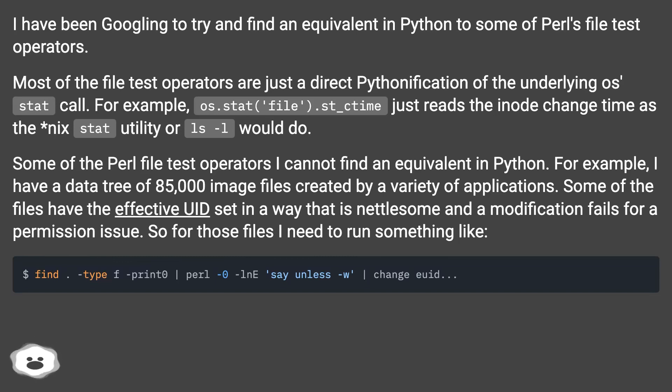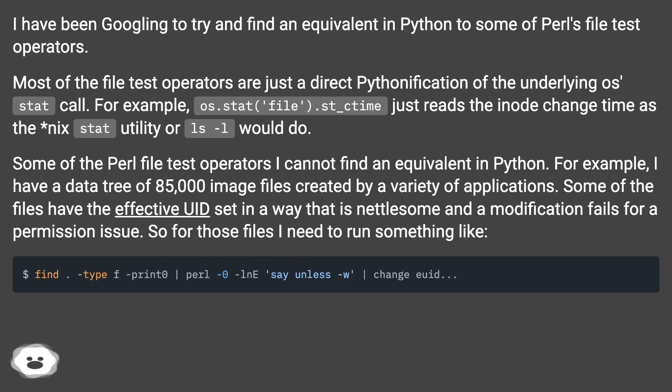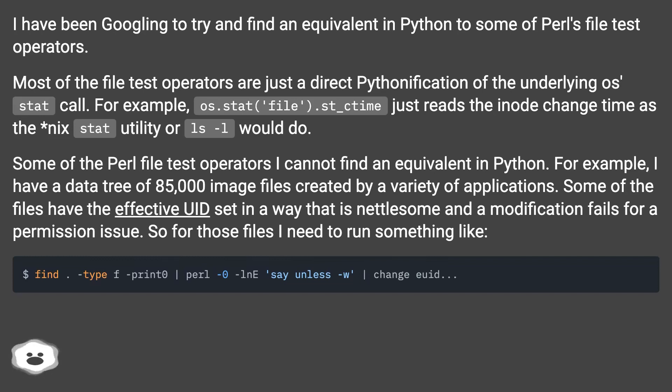Some of the Perl file test operators I cannot find an equivalent in Python. For example, I have a data tree of 85,000 image files created by a variety of applications. Some of the files have the effective UID set in a way that is nettlesome and a modification fails for a permission issue. So for those files I need to run something like...